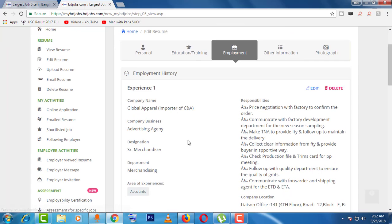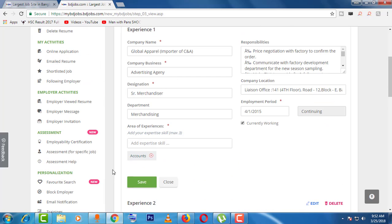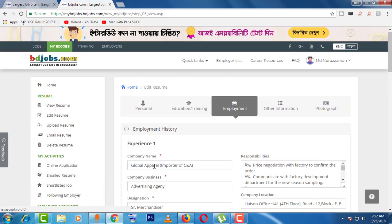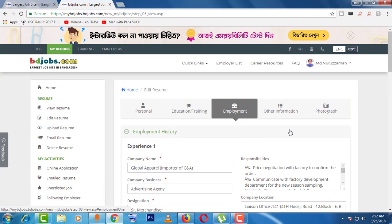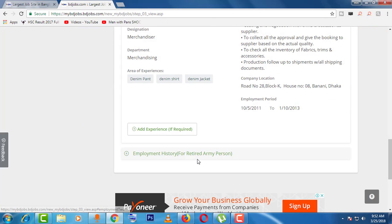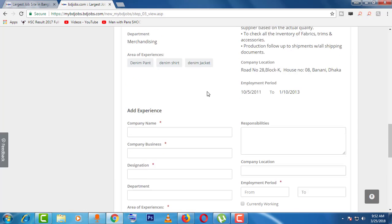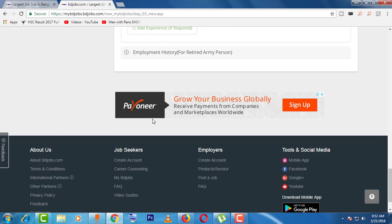Then come to the 'Employment' section. After coming to this page, you can see the same options — edit and delete. Click edit to edit the information and give save. If you want to delete, just go to the delete option. To add new experience, click on 'Add Experience' and by the same way give save.